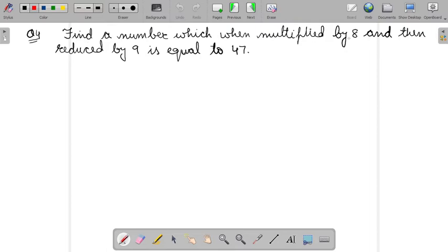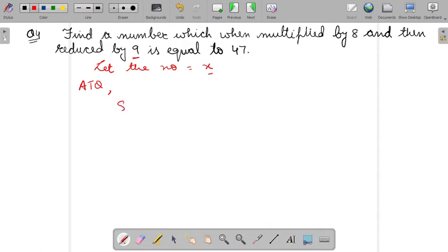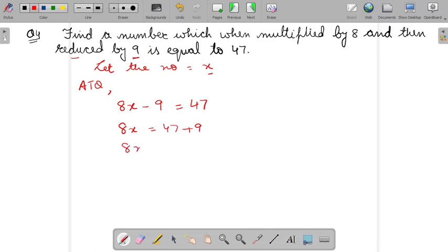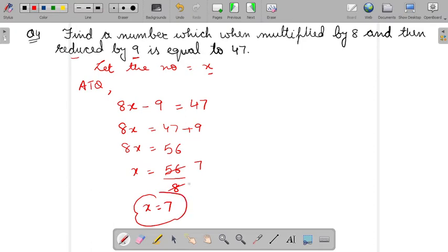Find a number which when multiplied by 8 and then reduced by 9 is equal to 47. So let the number equal X. According to question: the number multiplied by 8, then reduced — means decreased by 9 — then it equals 47. Solve it by shifting the terms. So 8X equals 56. Then X will be 56 upon 8. Cancel it. So X will be 7. Therefore the number equals 7.